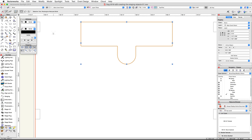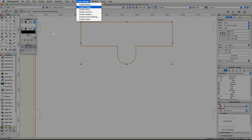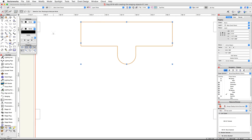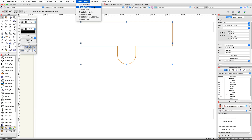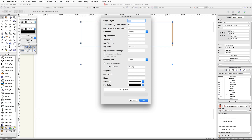Now we're going to convert the base polyline into stage and deck plug objects using the Create Stage command in the Event Design menu. With the polyline selected, go to Event Design and choose Create Stage. In the Create Stage dialog, set the stage height to 2 feet and set the standard stage deck width to 8 feet.